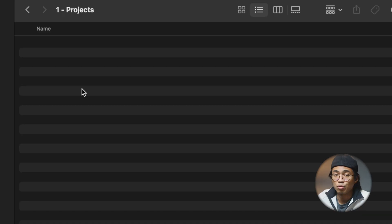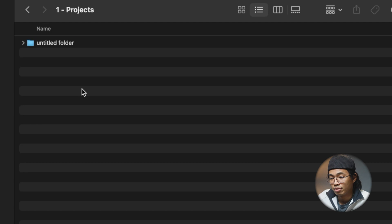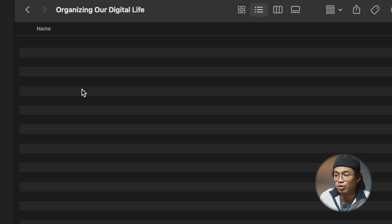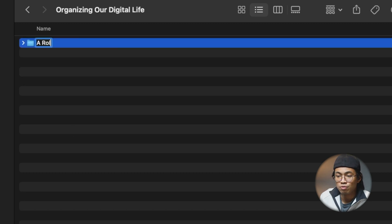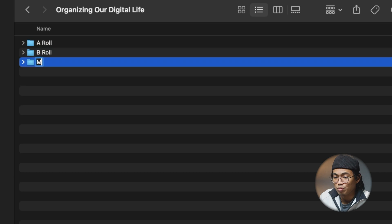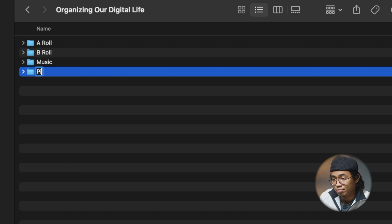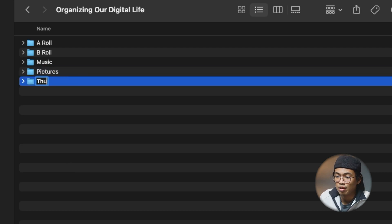For demonstration, our first project is organizing our digital life. Within this project folder, I'm going to have my A-roll, my B-roll, music which I will download later, and if I have some other references, I could also have pictures and even a thumbnail folder.